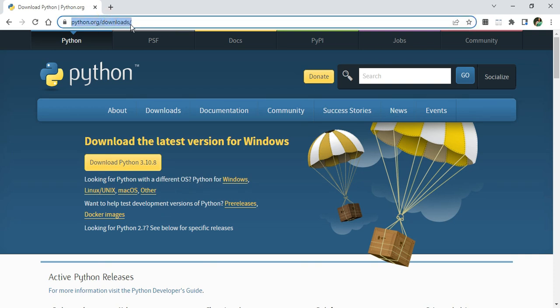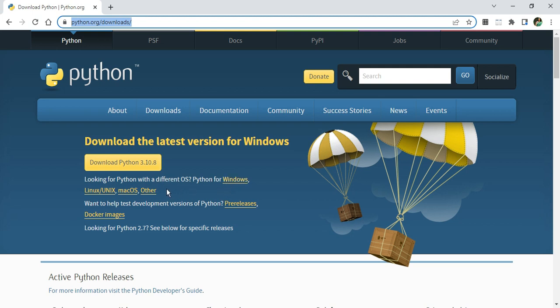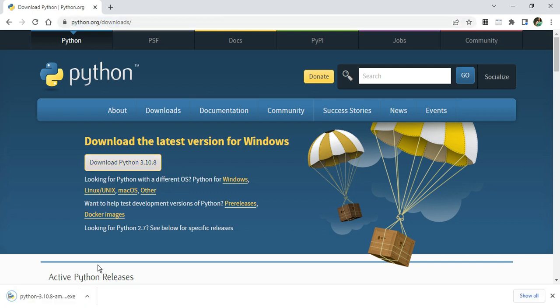Here it's showing me Download Python 3.10.8. This download is available for various operating systems; you can select as per your requirement. I'm having a Windows machine, so I'm going to click on Download Python 3.10.8. It has started downloading the exe file, which is very small. The download is done.